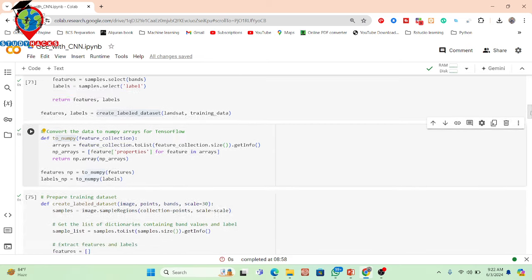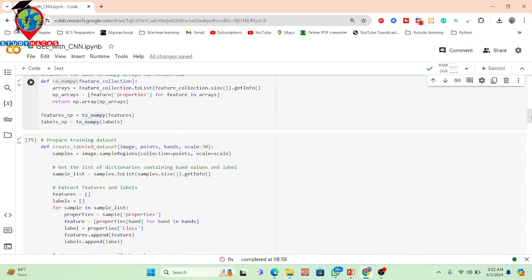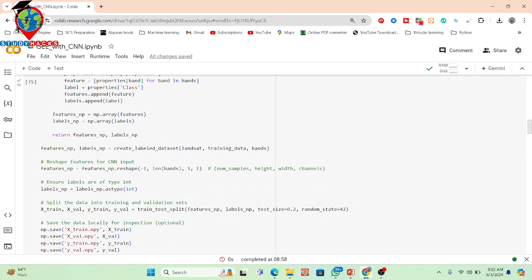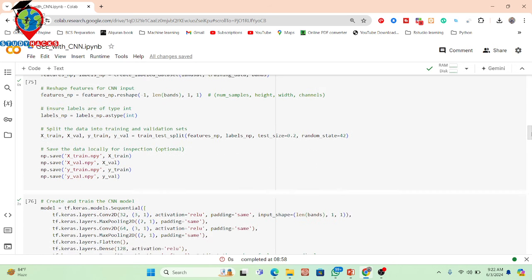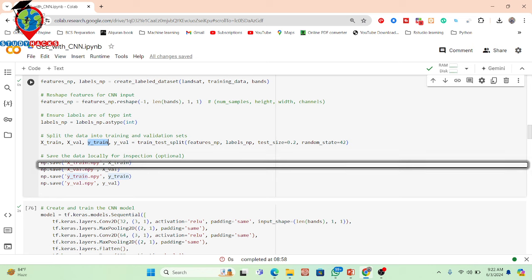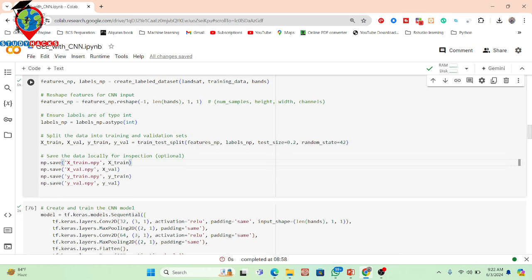We prepare the training dataset and then split it into X train, Y train, X validation, and Y validation. We also save the data locally for inspection — X train, Y train, Y validation, and X validation are all exported.